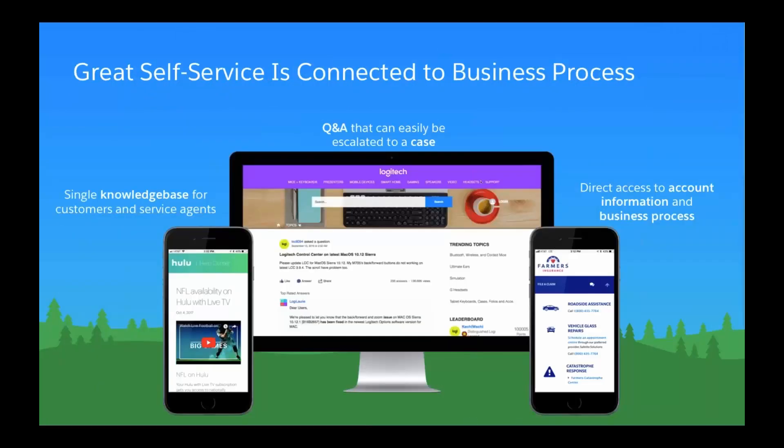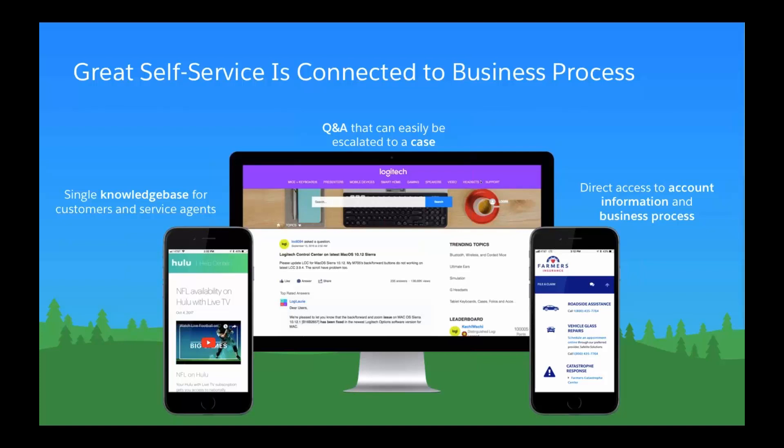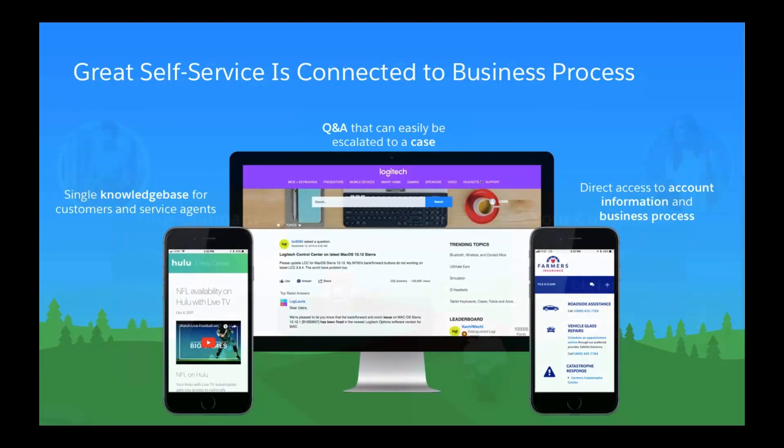Great self-service is connected to business process. Leading companies today are setting the new standard with connected self-service. For example, Hulu is standing up knowledge articles and FAQs, Logitech is enabling customers to quickly get answers through Q&A, and Farmers Insurance is extending business data and applications so customers can easily access their accounts and cases. This is the benchmark customers now use when evaluating their experience and loyalty with a company.